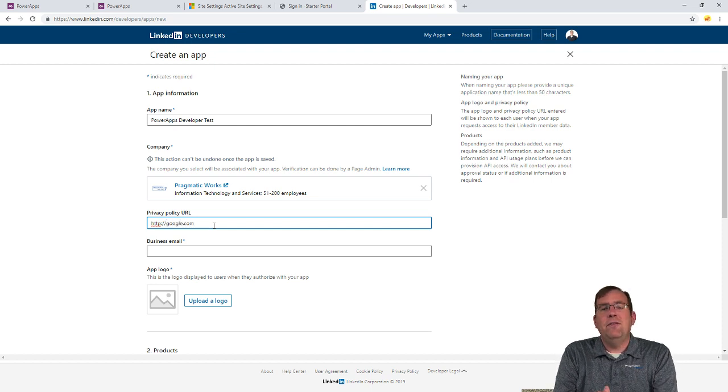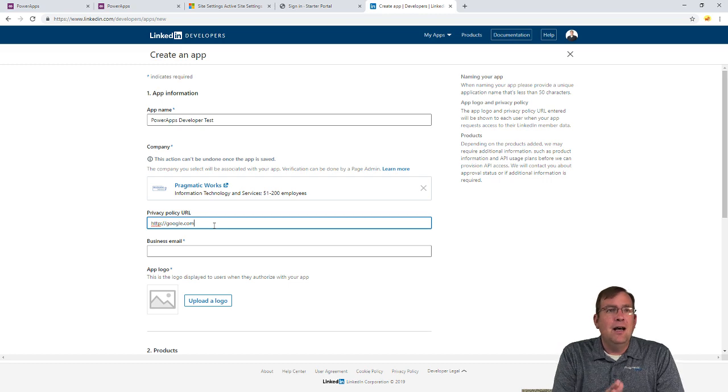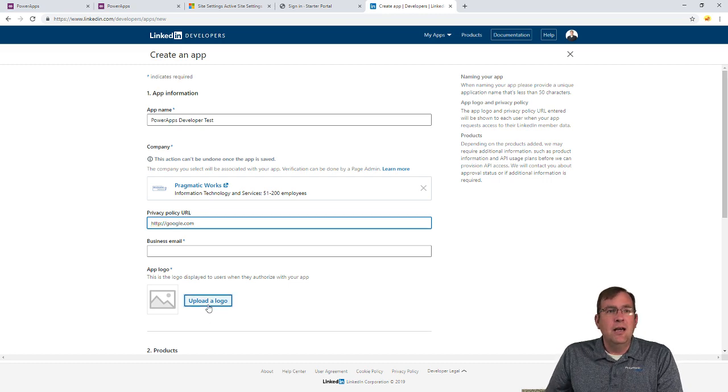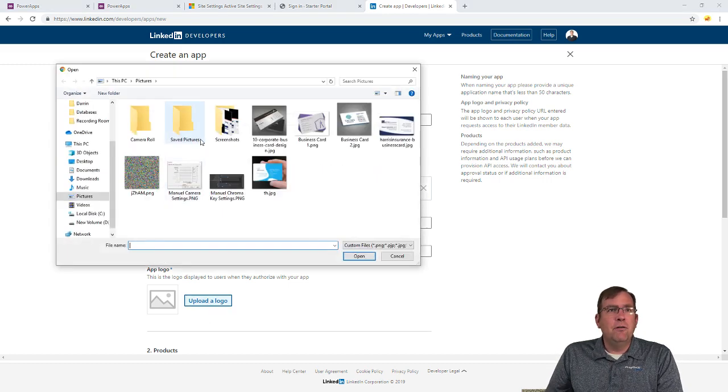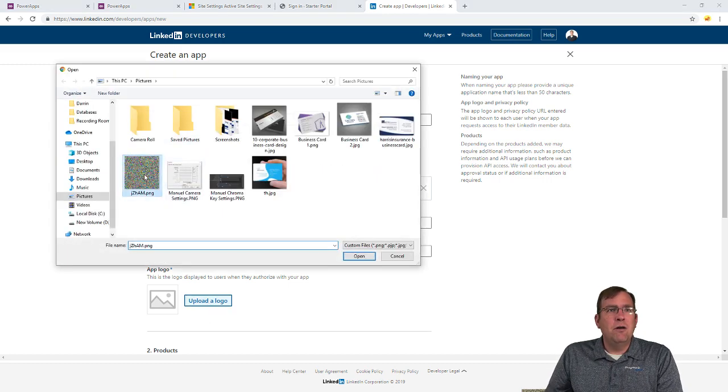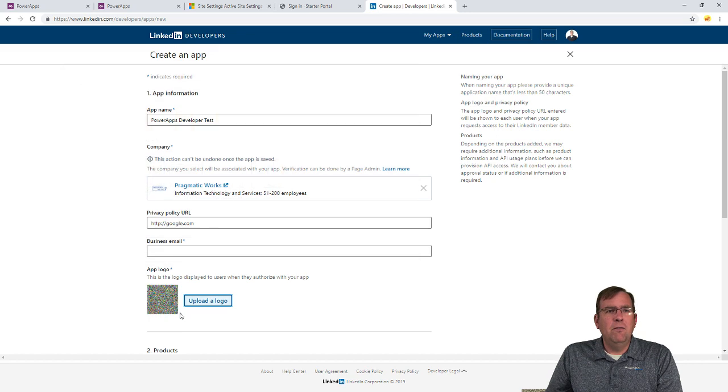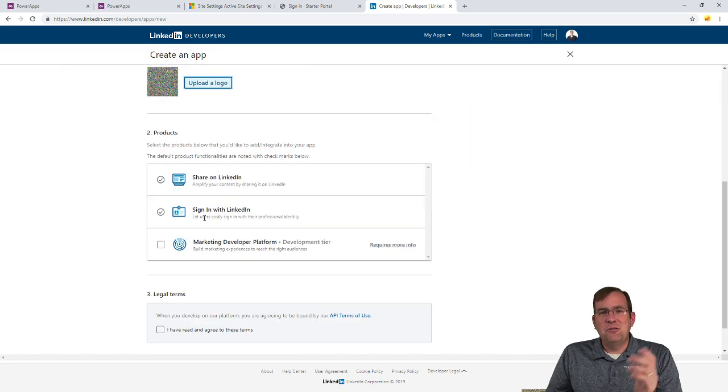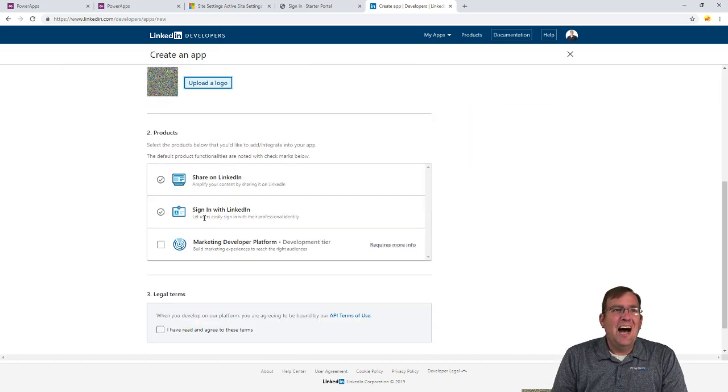This is what the user's going to see when they try to authenticate with this. So ideally, we want to have something here eventually. Let me go ahead and upload a logo. I'll just point to a 100 by 100 logo. There we go. Not very interesting right now, but you get the idea.